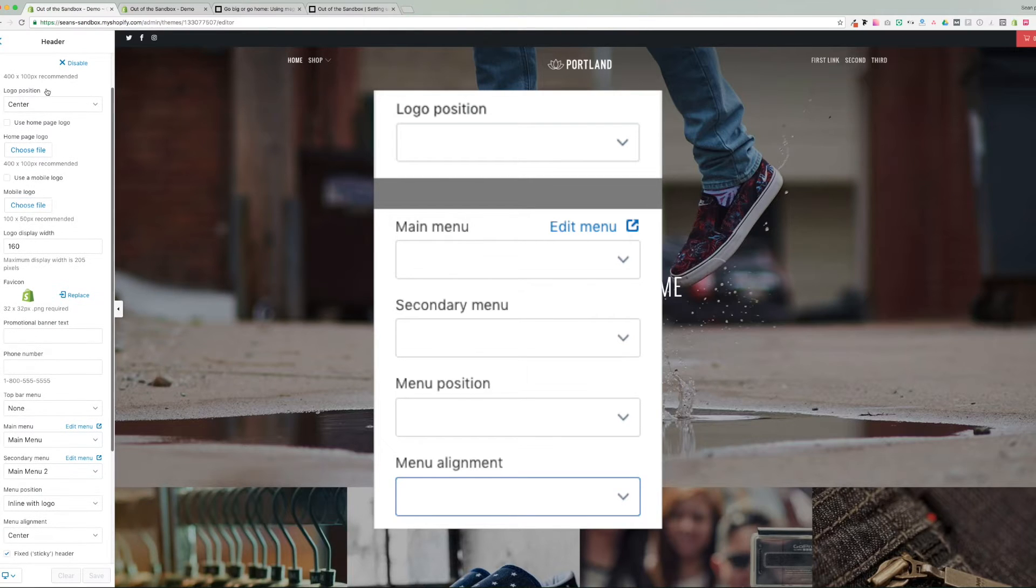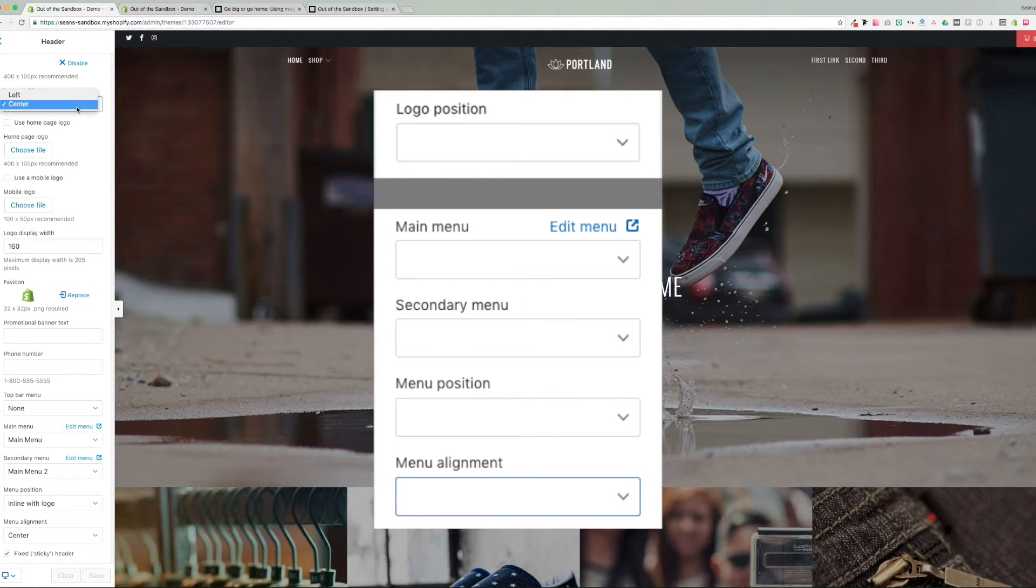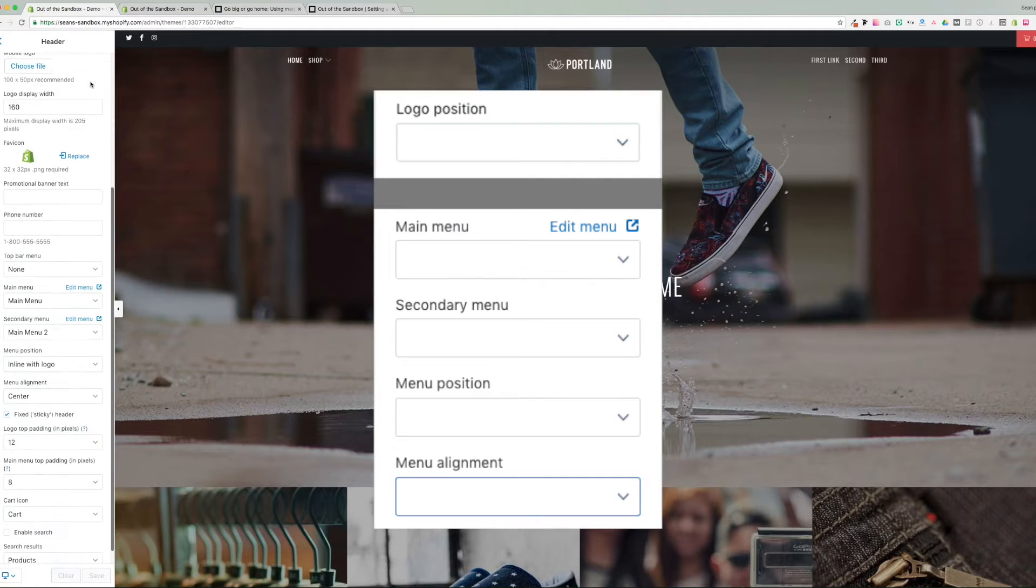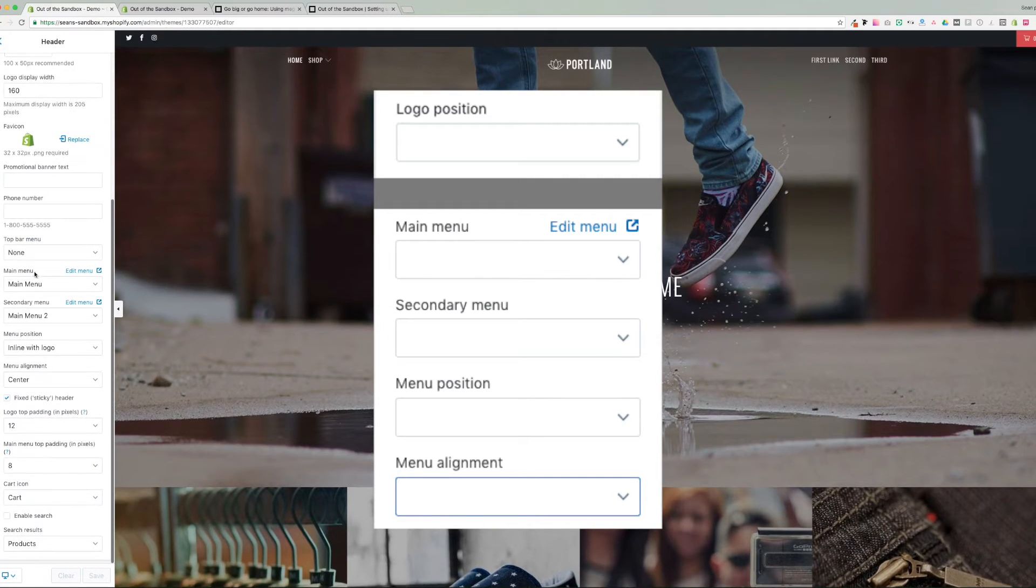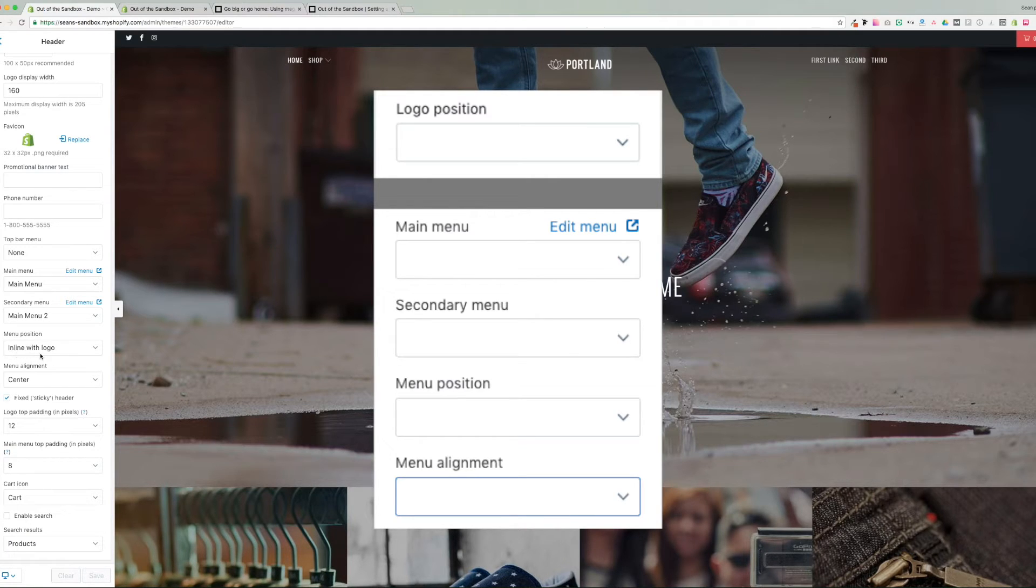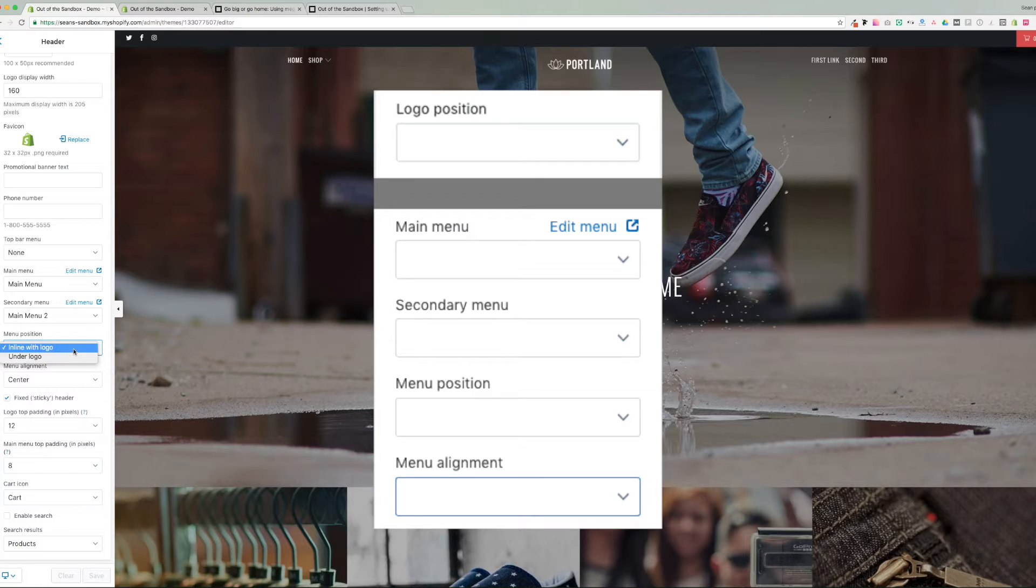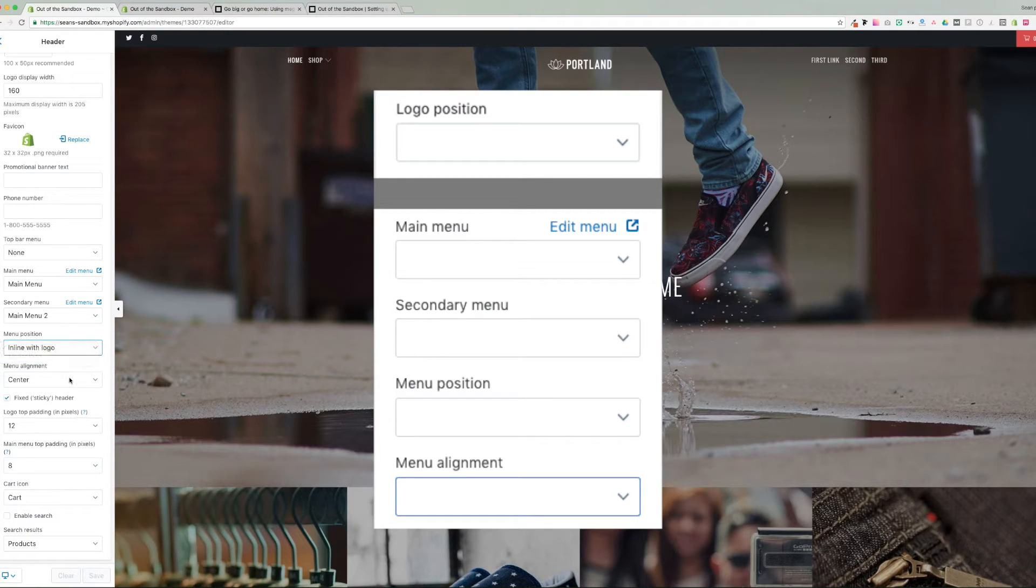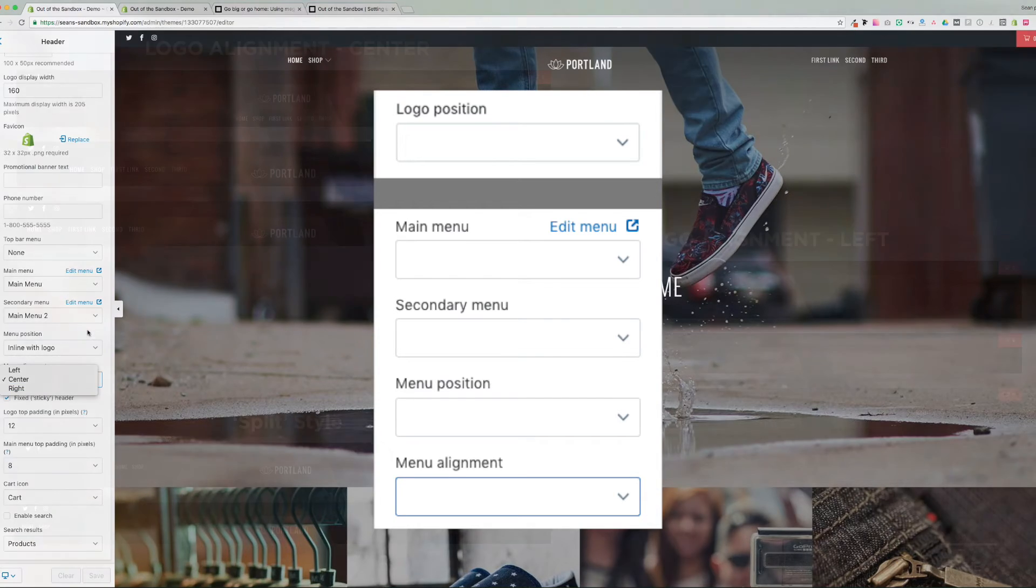The five settings are the logo position, which can be center or left, followed by these two menu settings, the main menu setting and the secondary menu setting. Then we have the menu position, which can be inline or under the logo. And then finally, the menu alignment, which can be left, center or right.